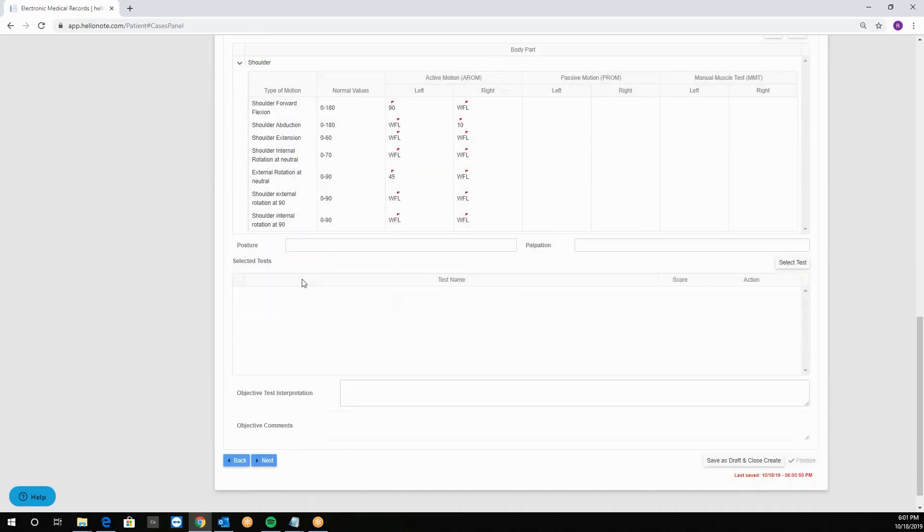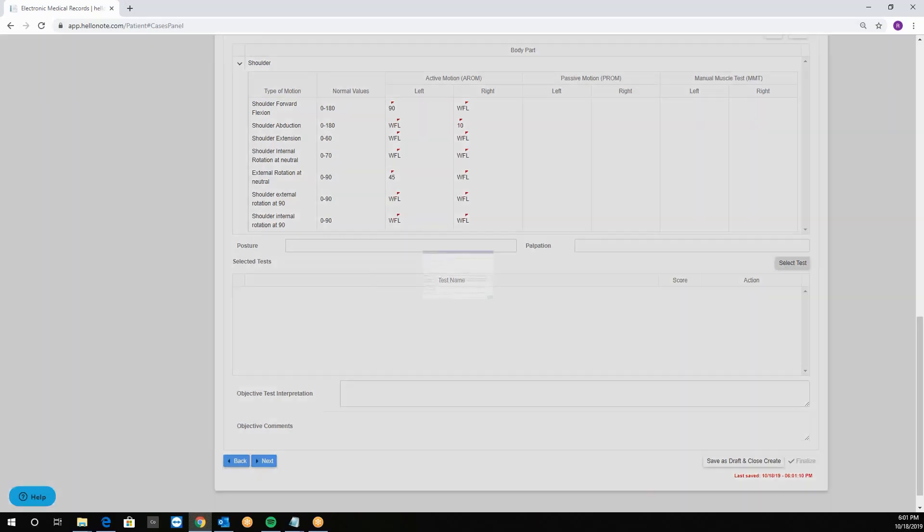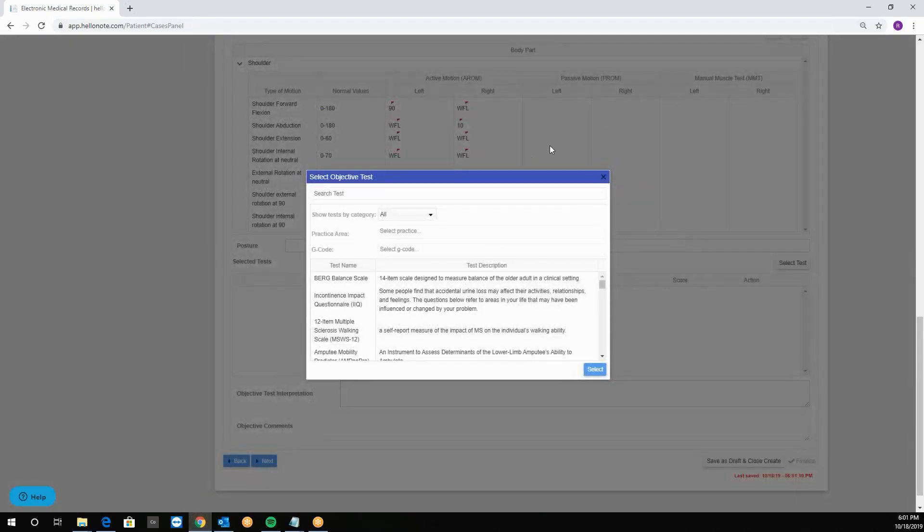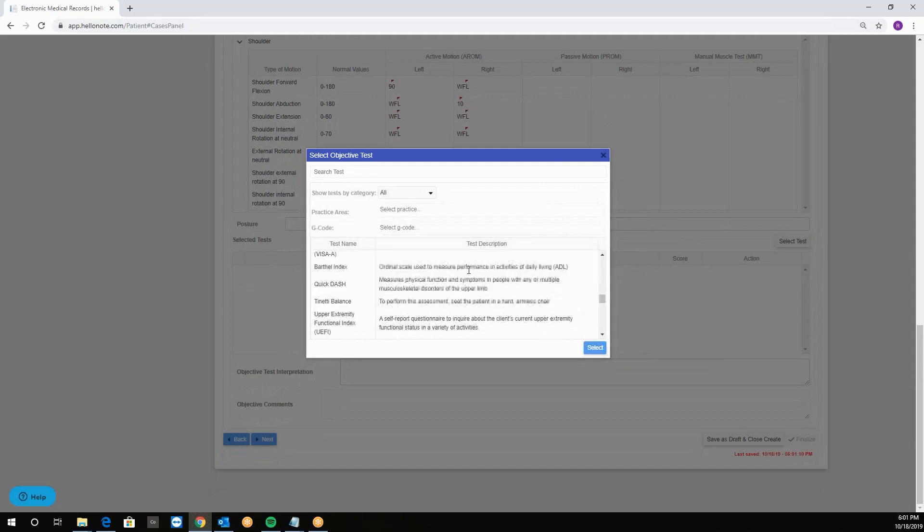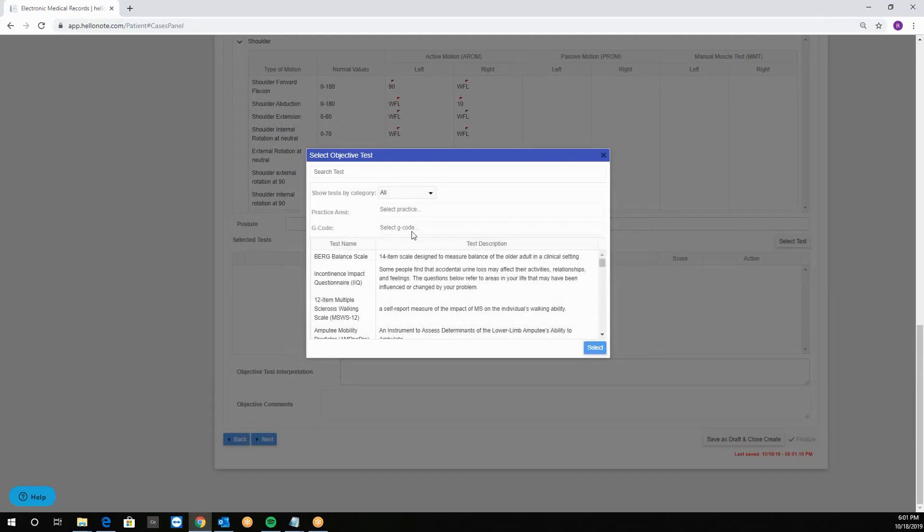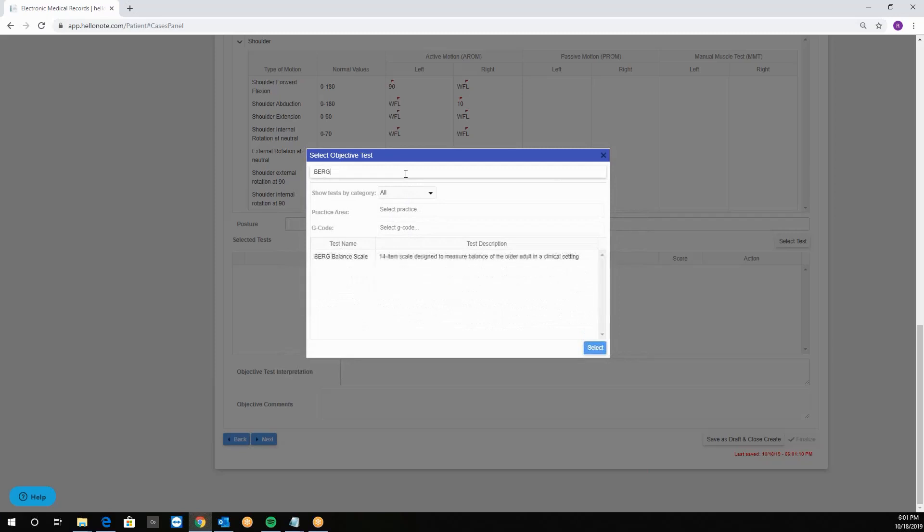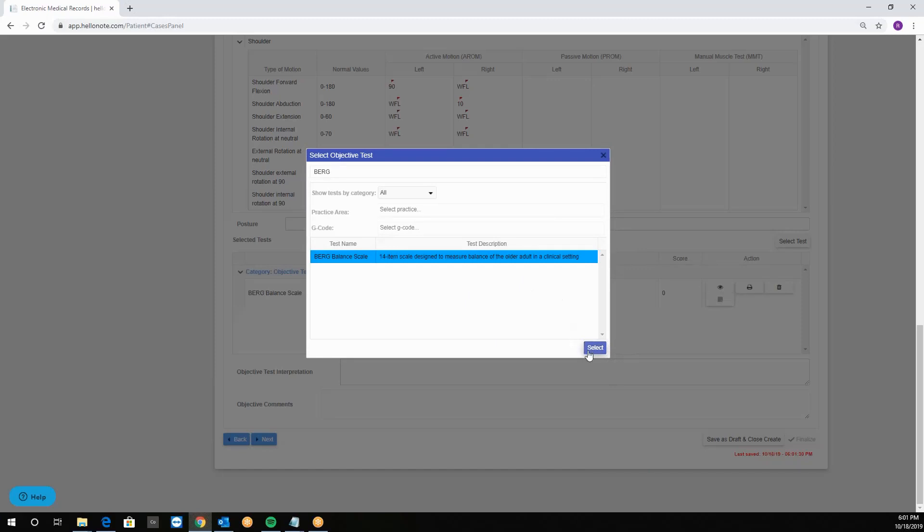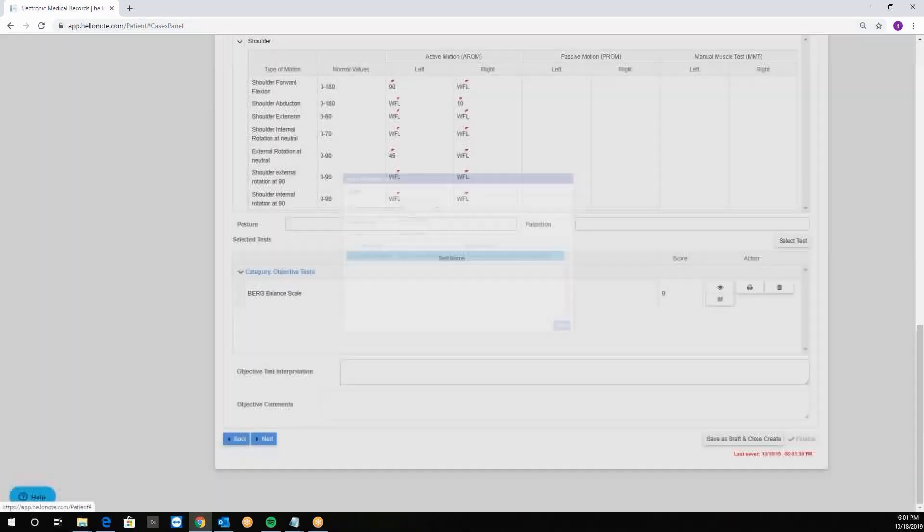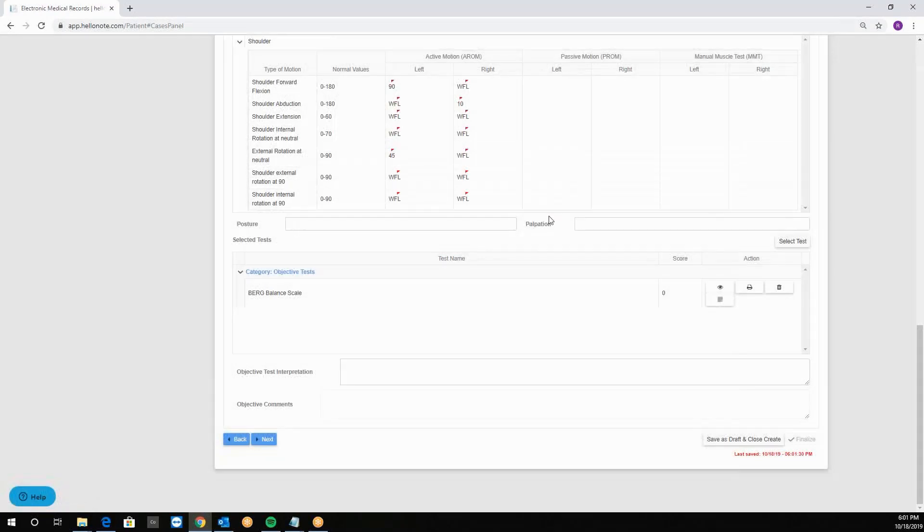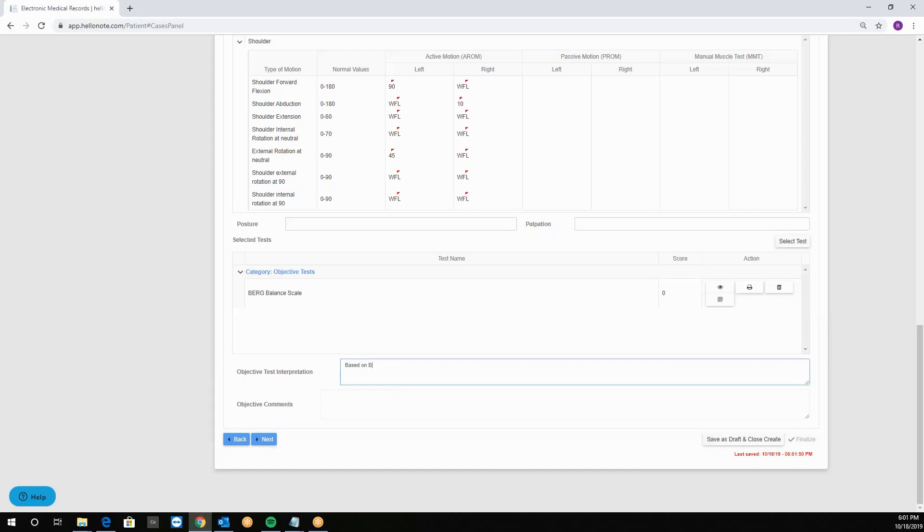Under this we have our objective and special tests. You can add them by clicking on select test button and choosing the appropriate one. We have many tests, you can either scroll or search. For example, we can choose Berg's balance scale. Then open it and the system will generate a score. Then we have a place to enter the interpretation of the test. For example, based on Berg's balance scale score.